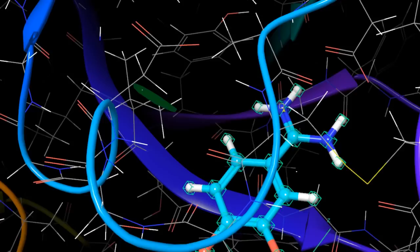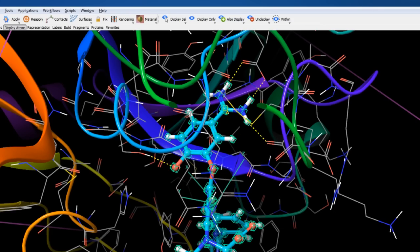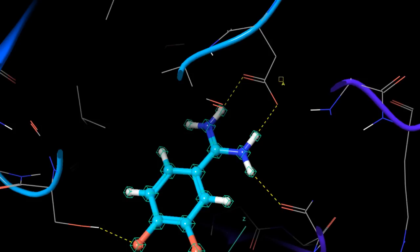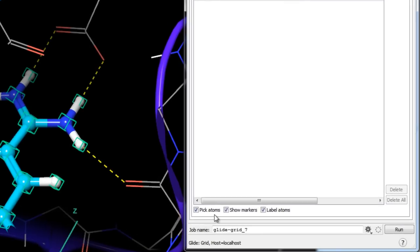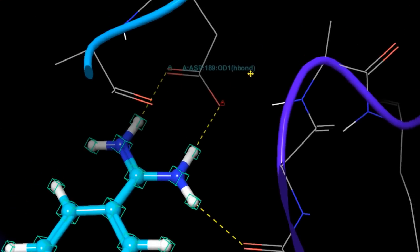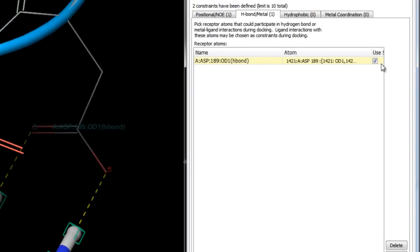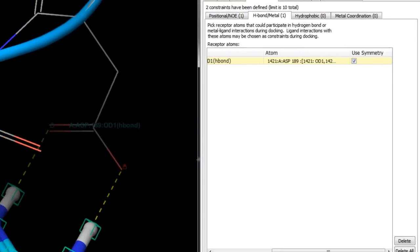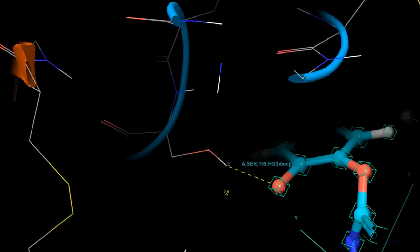An H-bond constraint is a requirement that a particular receptor-ligand hydrogen bond be formed. Let's define an H-bond constraint for the carboxylate on the aspartate, which interacts with the amidine of the ligand. Ensure Pick Atoms is selected in the H-Bond/Metal Constraint tab and click on the carboxyl oxygen that is hydrogen bonded to the amidine. The padlock indicates constraints are defined for both oxygens on the carboxylate — Glide includes symmetry-related atoms, which can be toggled with the Use Symmetry checkbox. To set an H-bond constraint from a donor group such as a serine, pick the hydrogen atom.